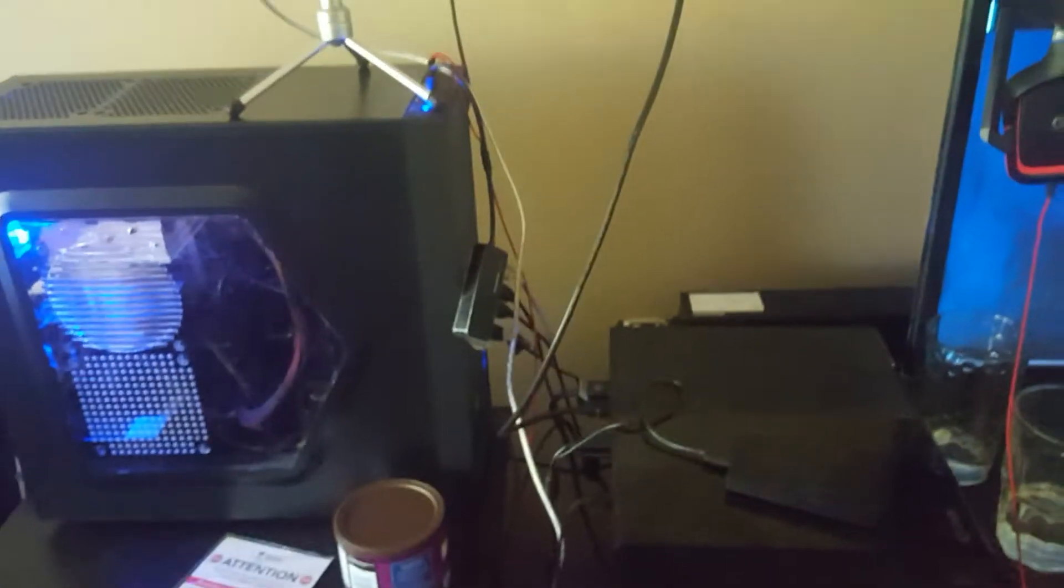But for now, I'm just using this shitty, where is it? There it is. You can barely see it. Right there. Really shitty Hitachi hard drive from like 2008.